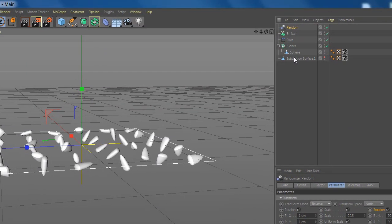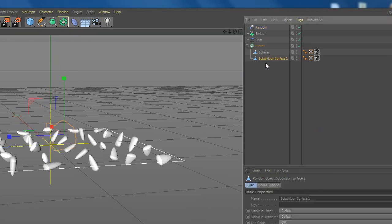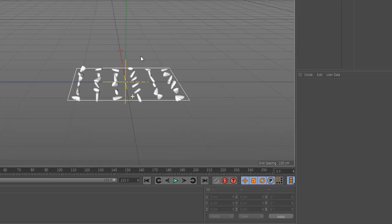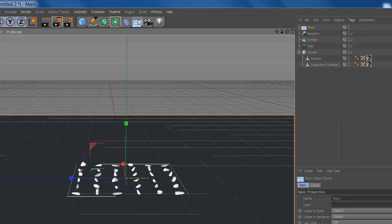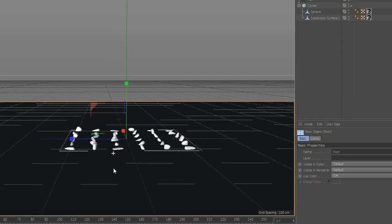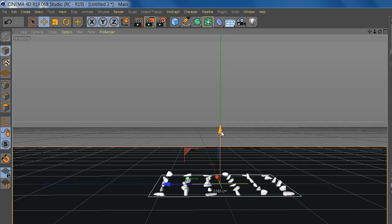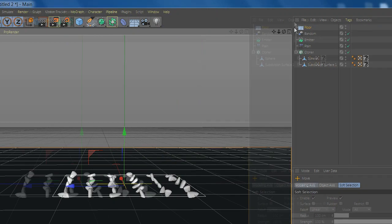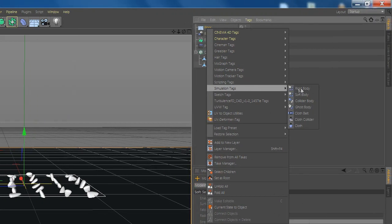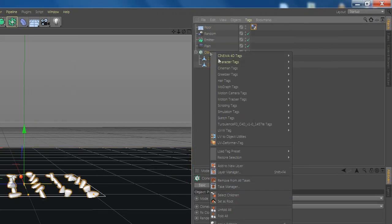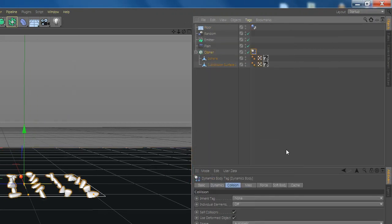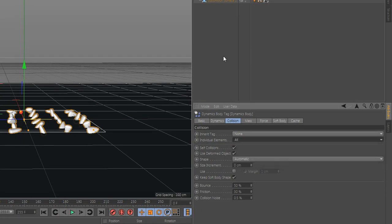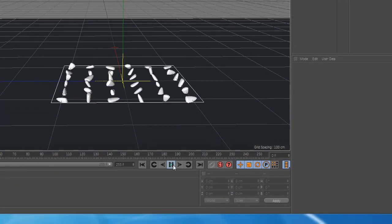Now drag the popcorn under the corn. Add floor and add rigid body. Now select cloner and add again rigid body and select all. And you're done, enjoy.